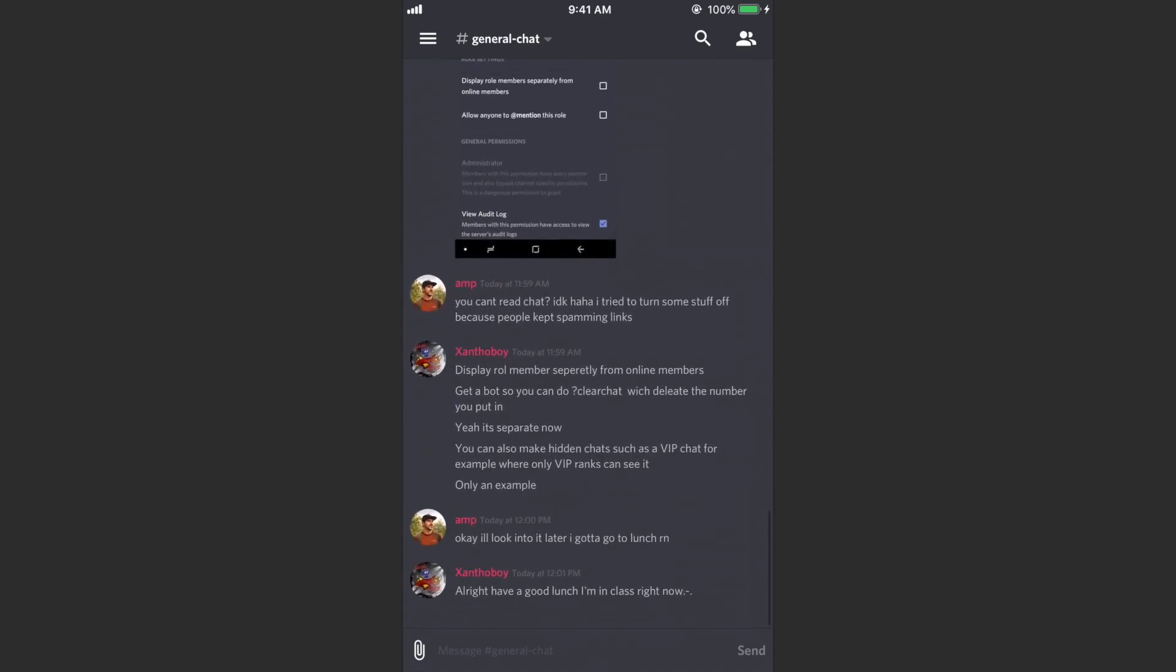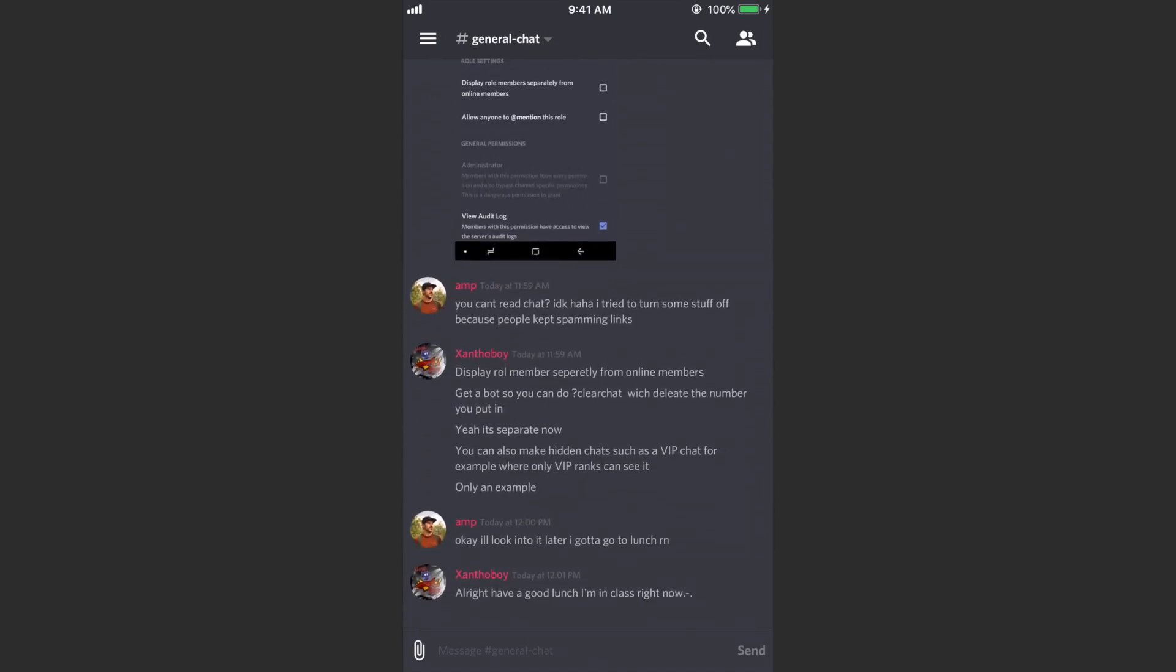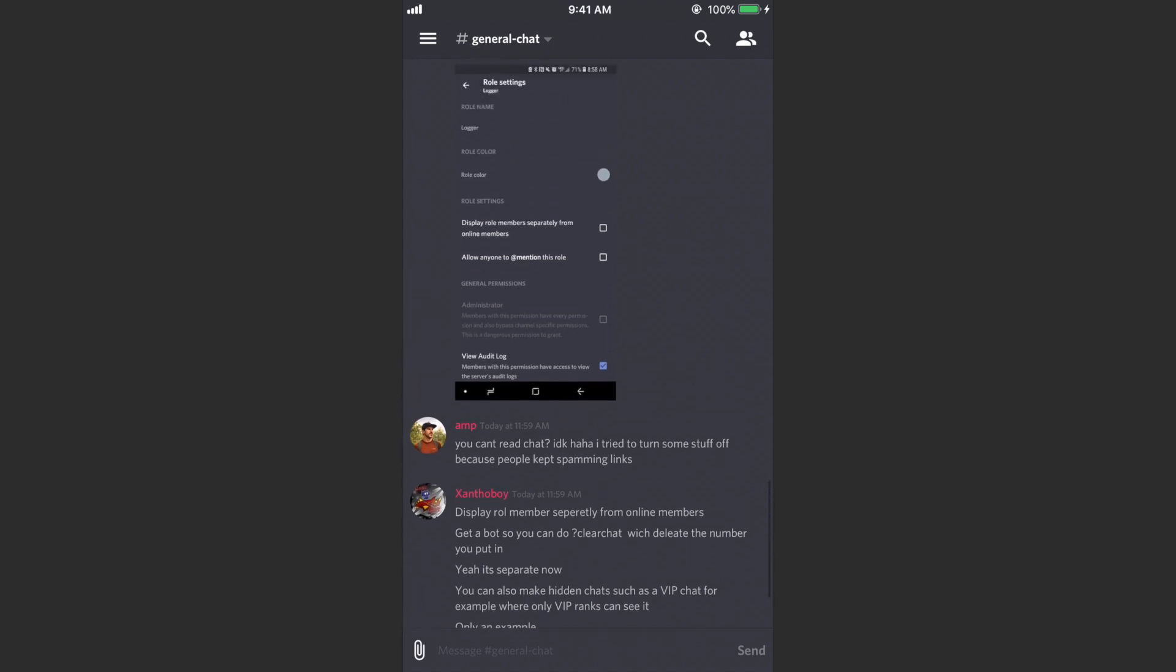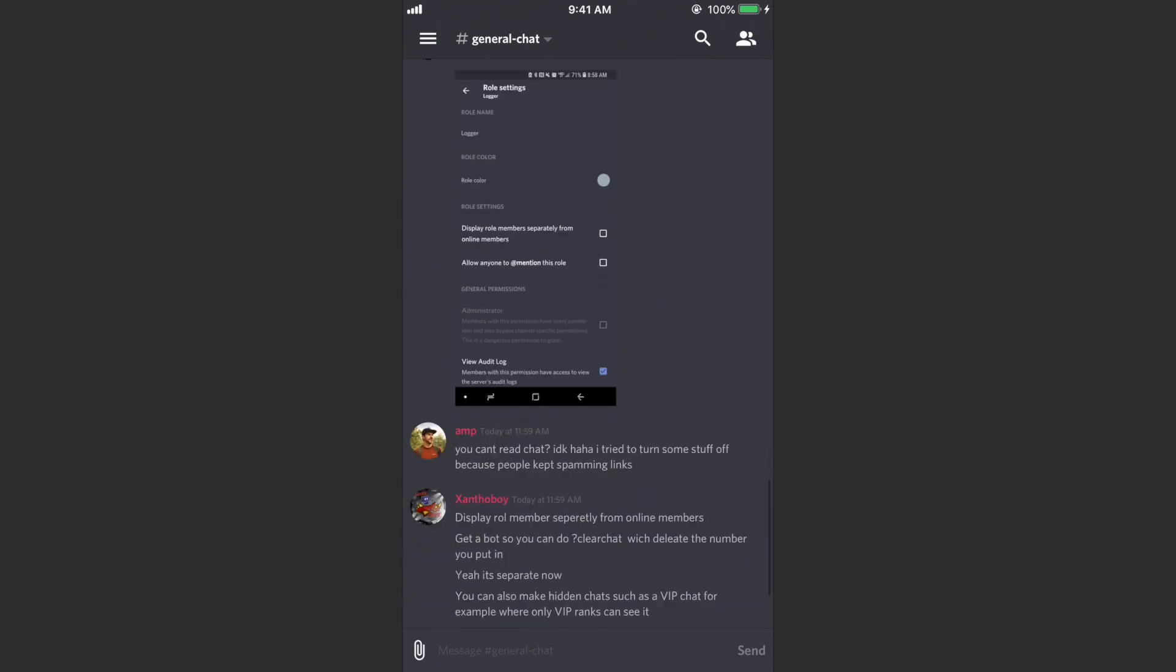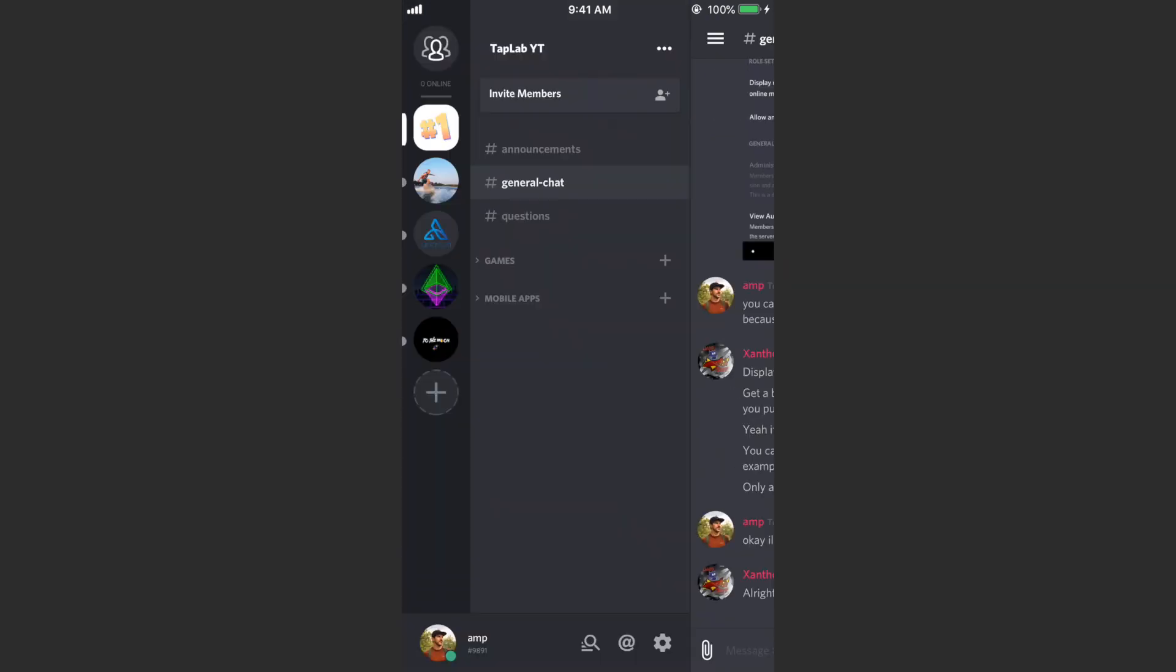If you aren't familiar with Discord, it's basically like a community chat or a group chat. If you're kind of old school, maybe think of it as something like a Facebook group but way better. So in order to create a new server or create your group or your community...